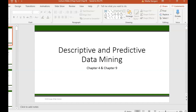Hi, everyone. Welcome to this week's lecture on data mining. We're going to be focusing on the data mining techniques that can help us as business managers in making more informed decisions. With the amount of data that we collect these days, data mining techniques can be extremely helpful in determining the patterns and trends in the data that we wouldn't see otherwise.